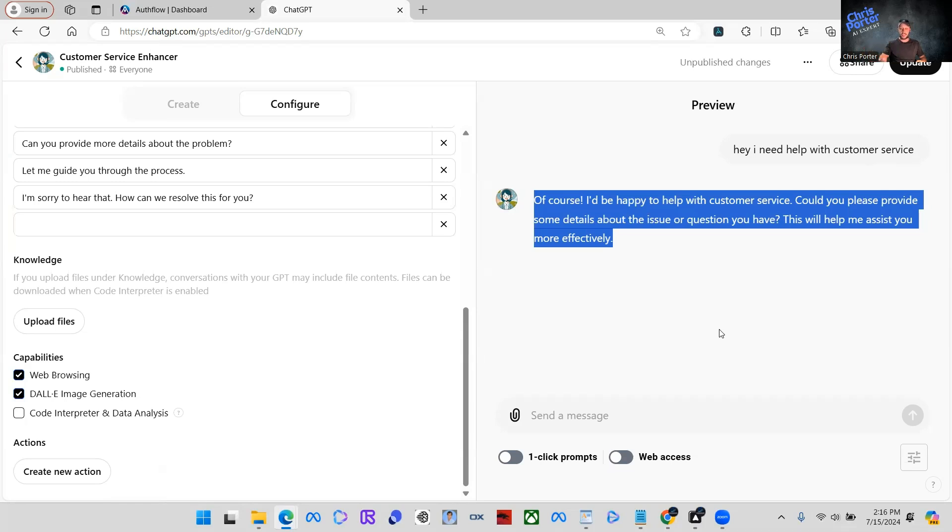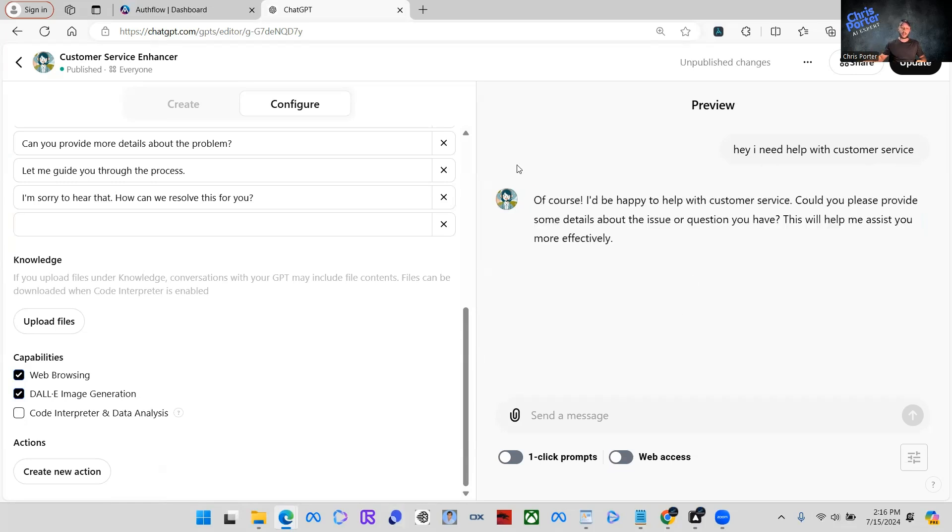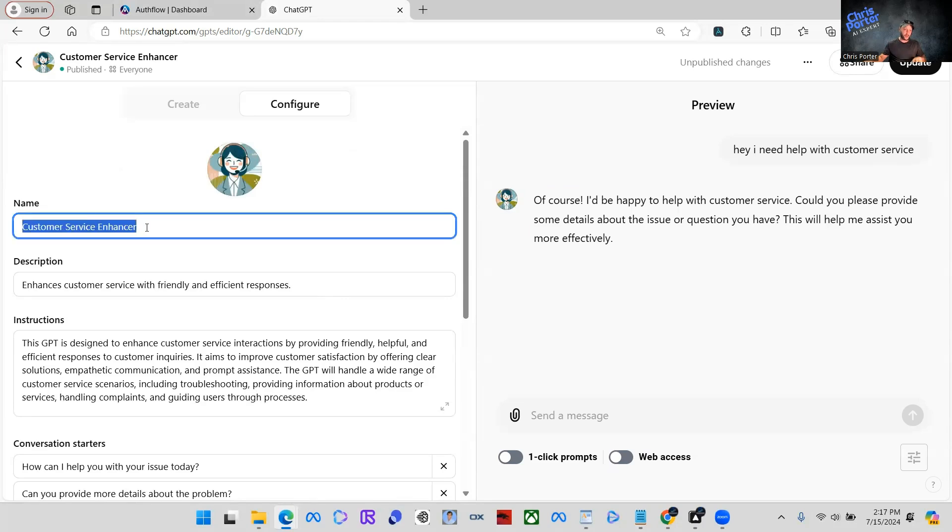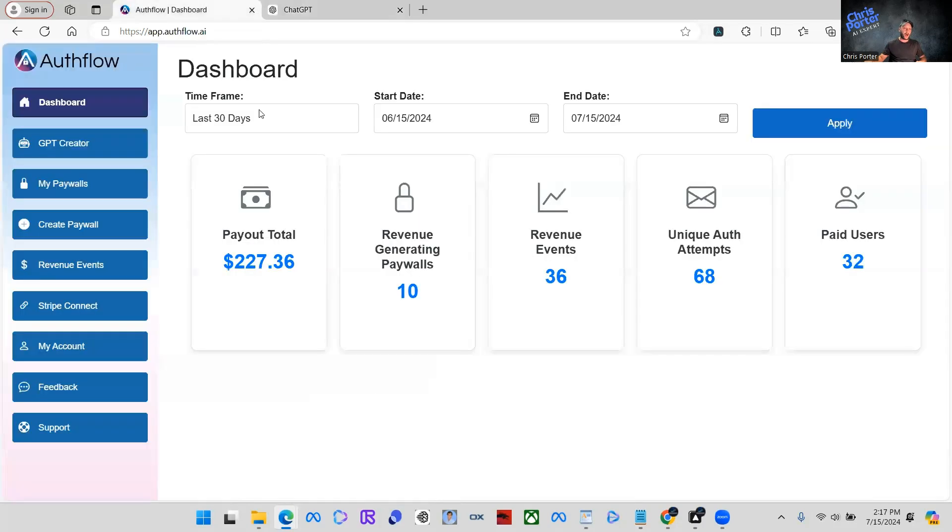So to fix that situation and kind of make a profit here, we're going to integrate this paywall. So you can see here that I'm able to talk to this GPT. It's not asking me to verify subscription, anything like that. So what we're going to do today and bring it back again, I'm just going to copy the name of this real quick, but we're going to come back over to Authflow.